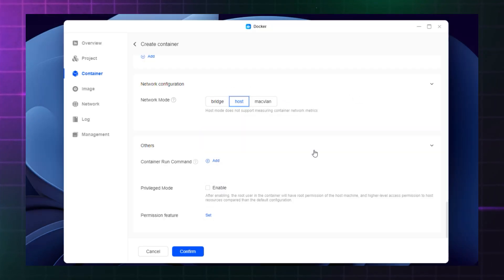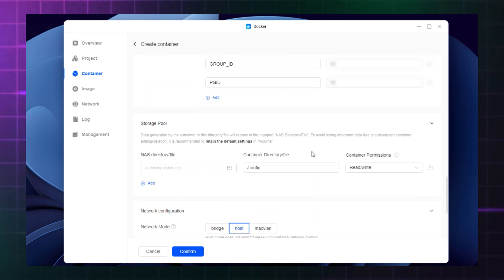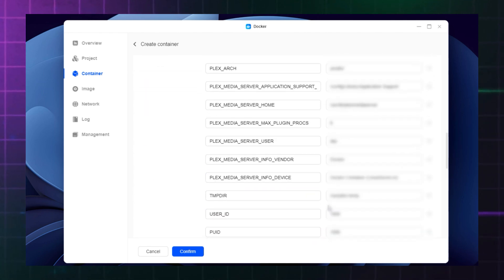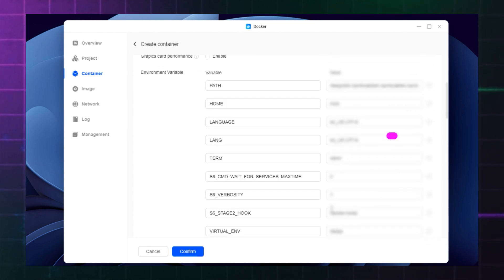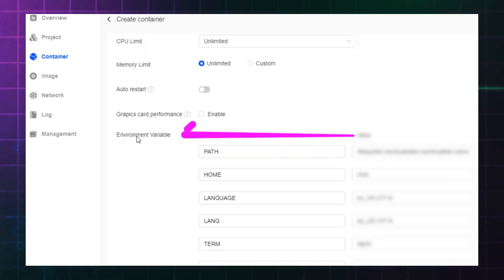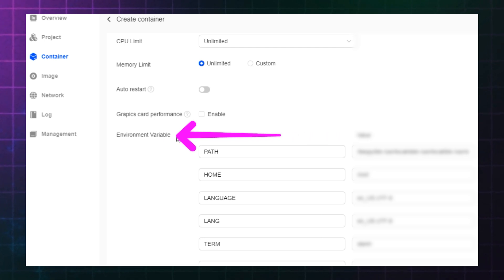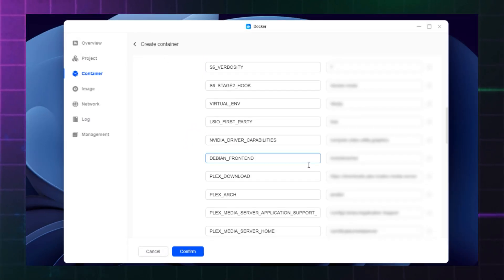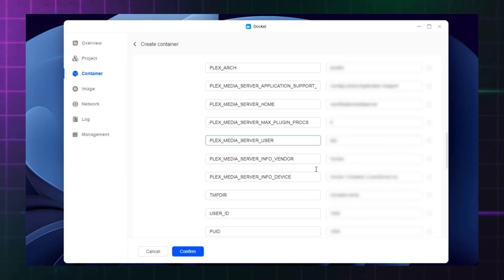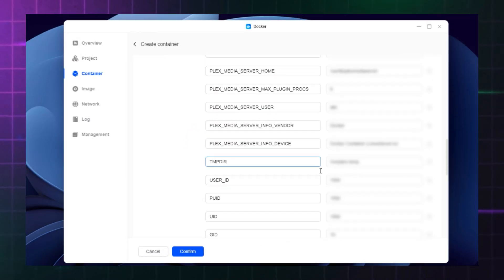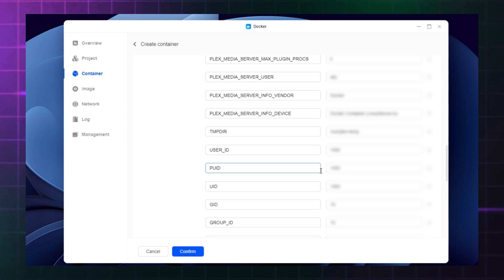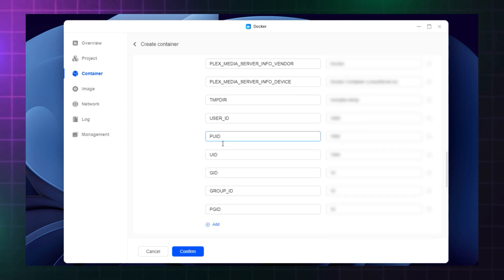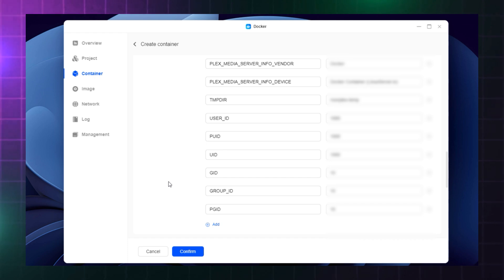Now you need to add three new pieces of information for the server under environmental variables. The Plex server container now pre-populates two pieces of information for you that the older walkthrough videos previously suggested you enter, and that's the PUID and GID, so you don't need to worry about those anymore.